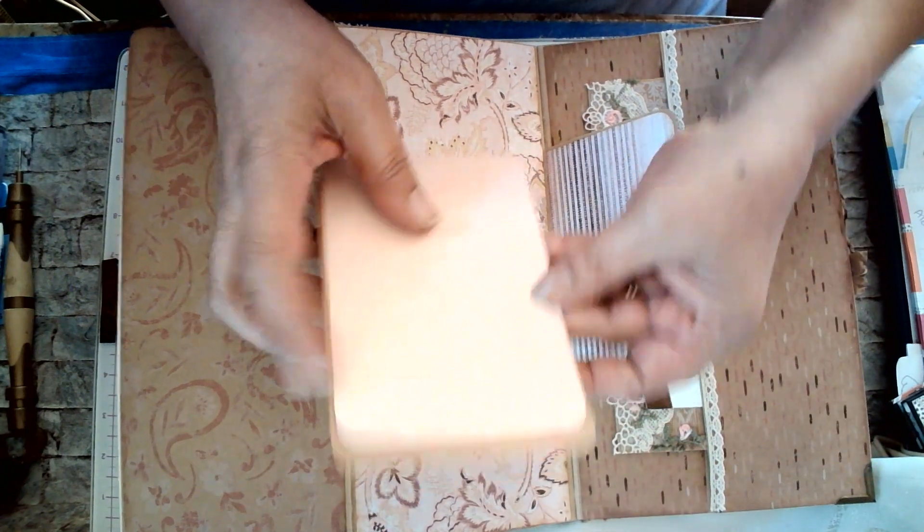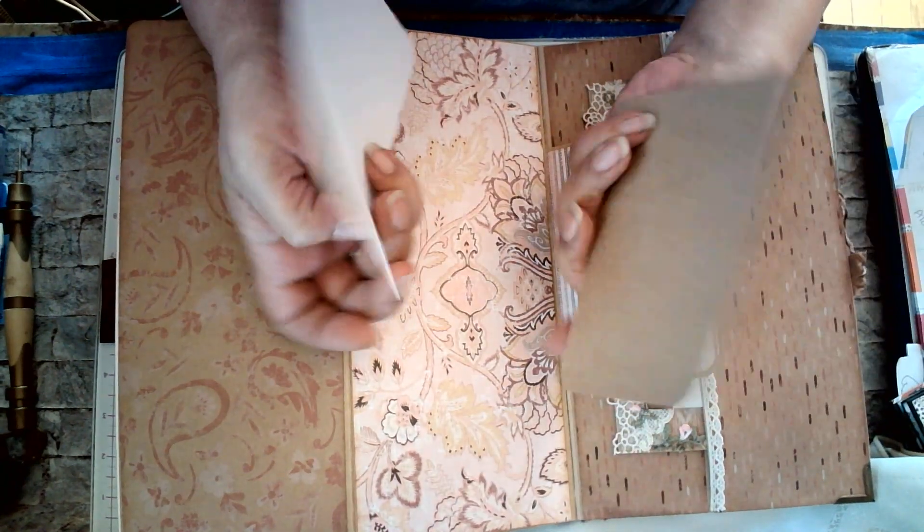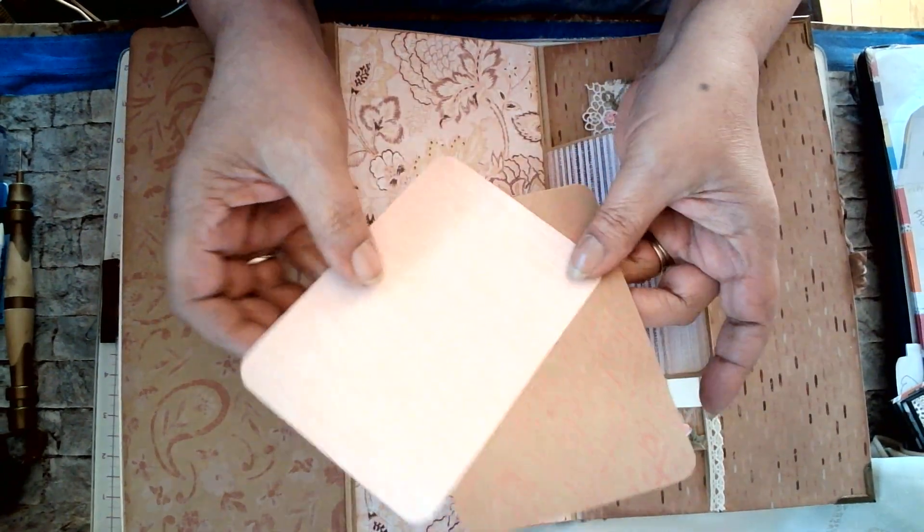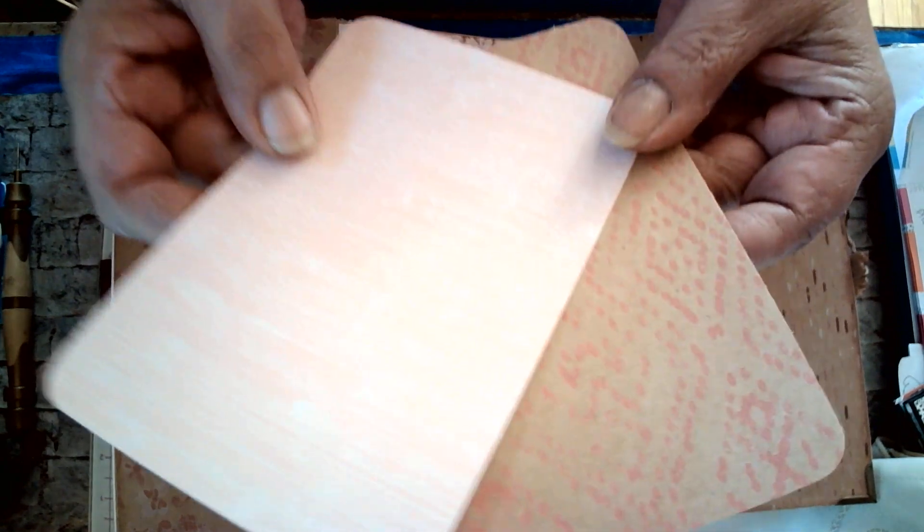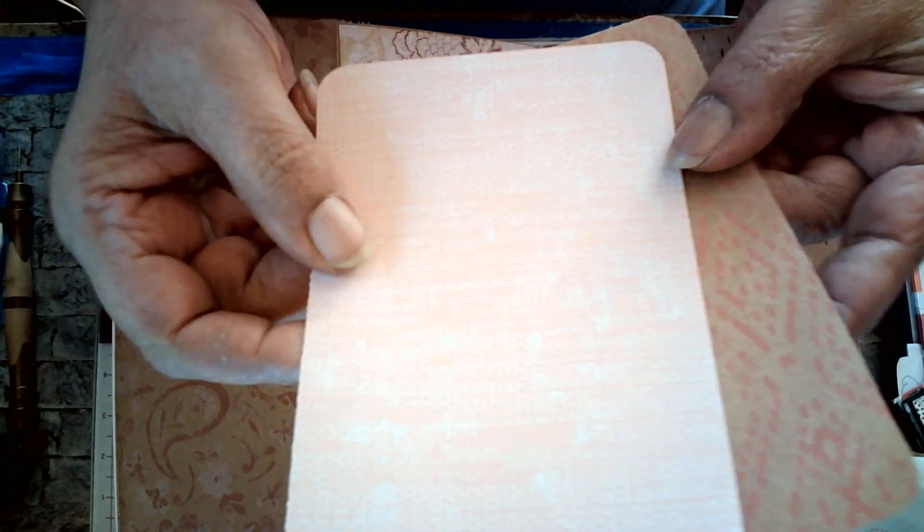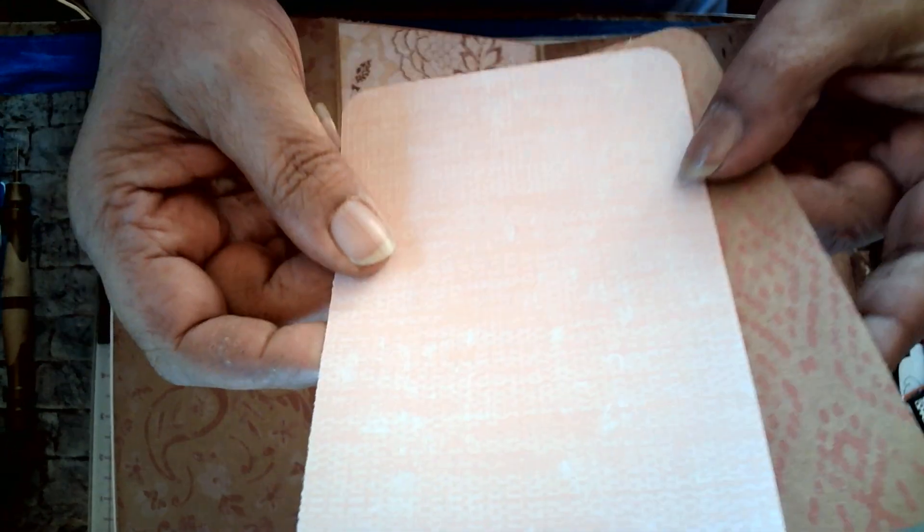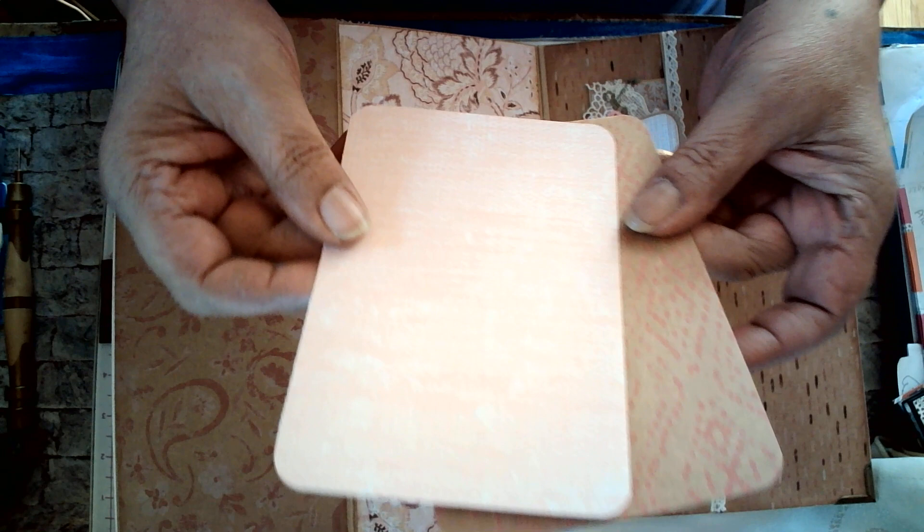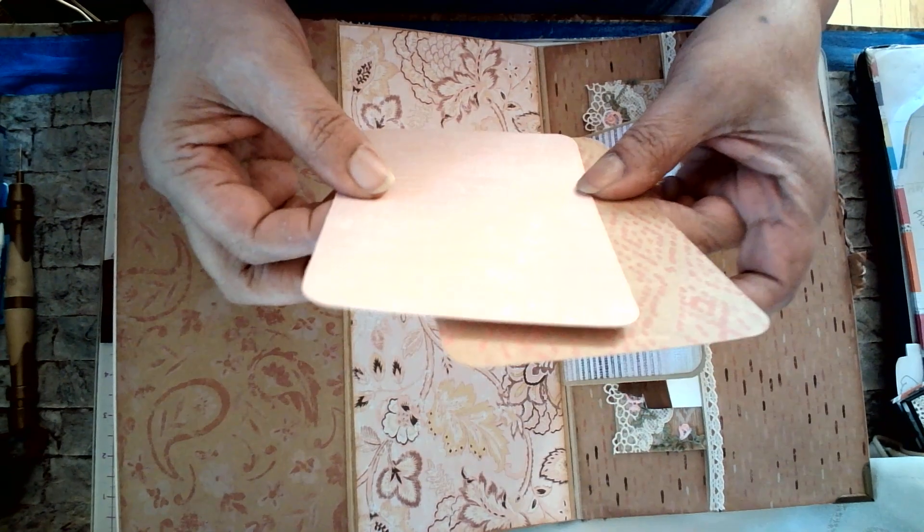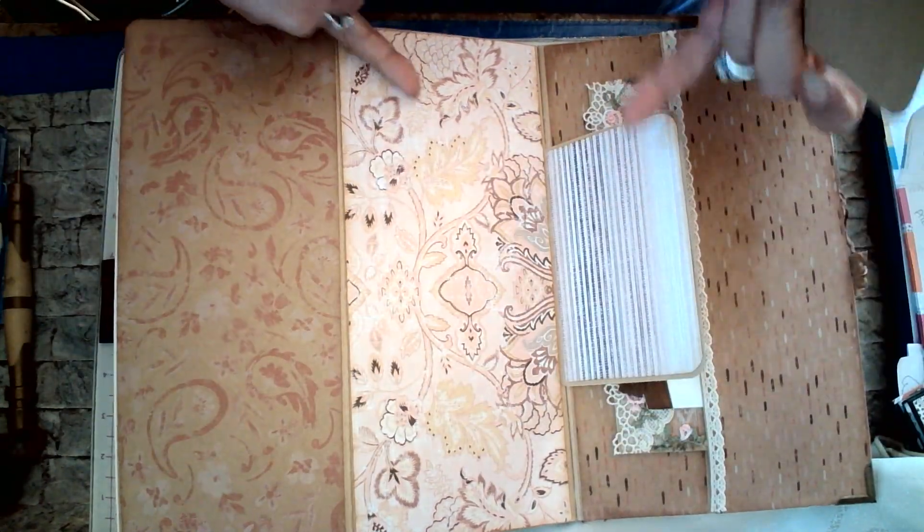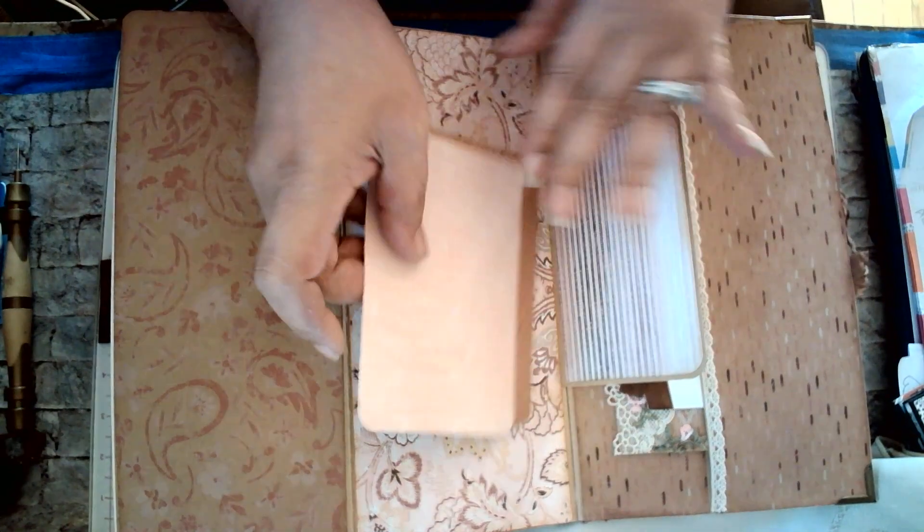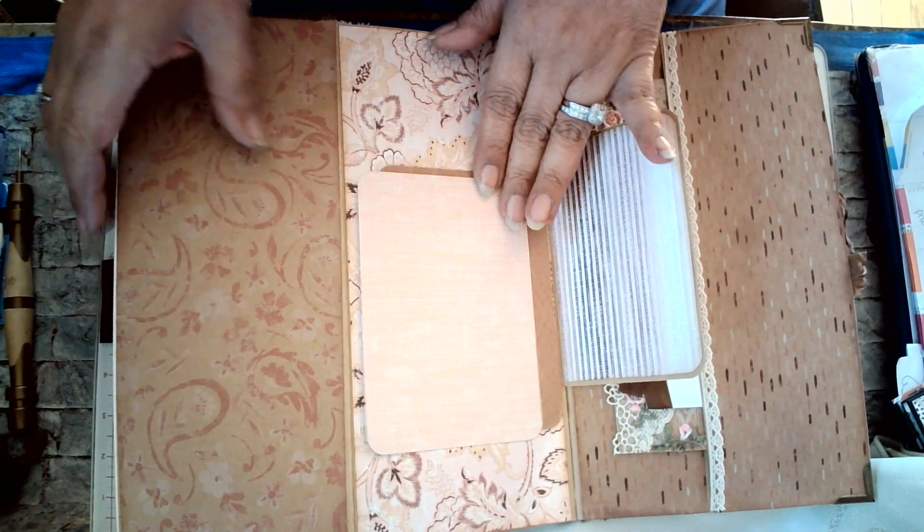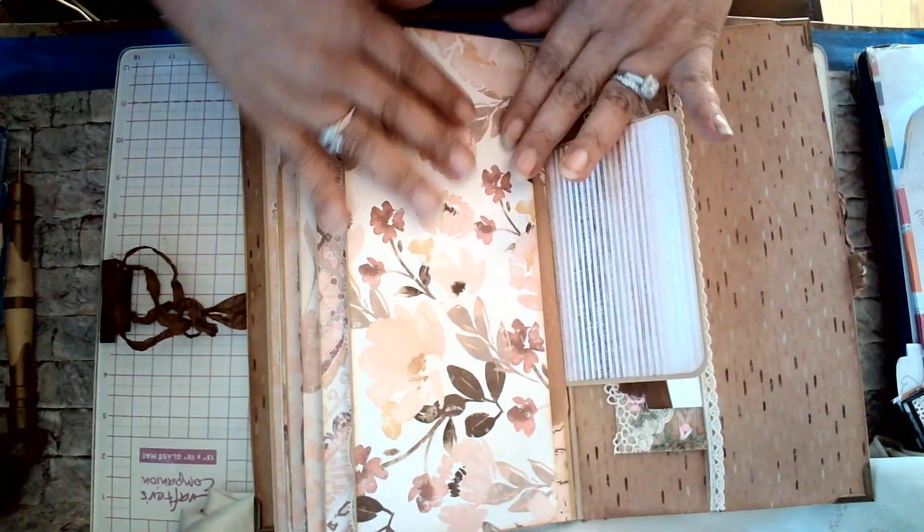In the inside here, she cut out from designer paper. Beautiful designer paper, this pink. You really can't see it very well, but it is gorgeous. And, of course, the back. And I can close this flap here.